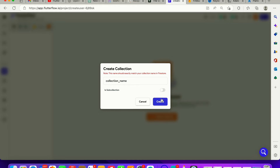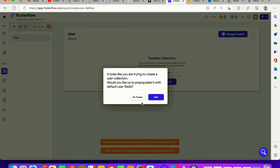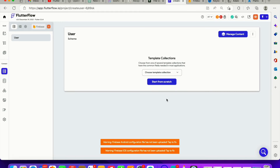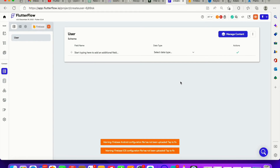The noun we're using right here is called 'user' — that's what we're setting up. One thing I like about the new update of FlutterFlow is that it's able to populate collection fields for you based on what other FlutterFlow users have been using, so you can use a template right off the bat. But this time we're not going to use the template — we're going to start from scratch because we're learning.